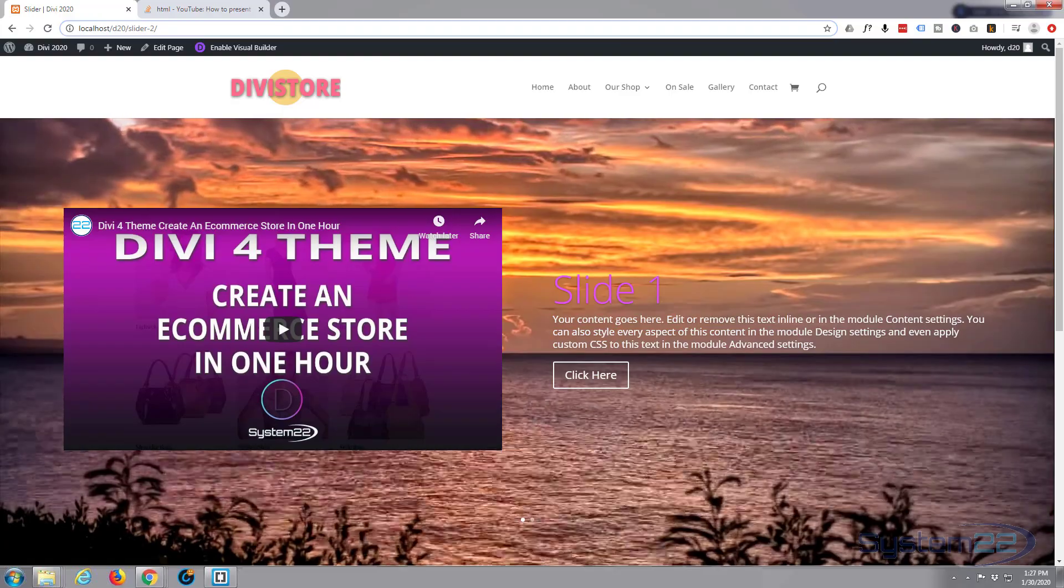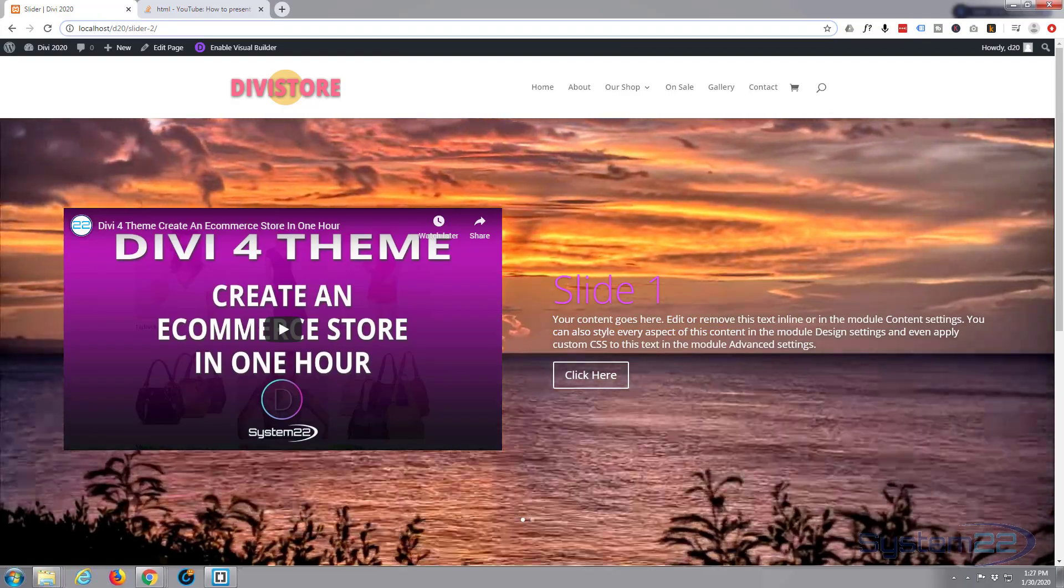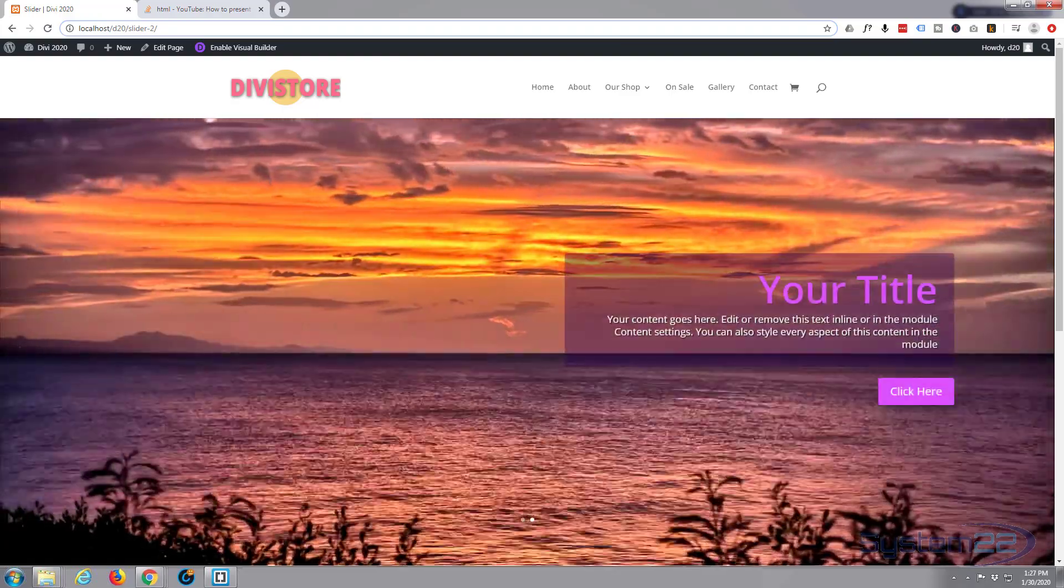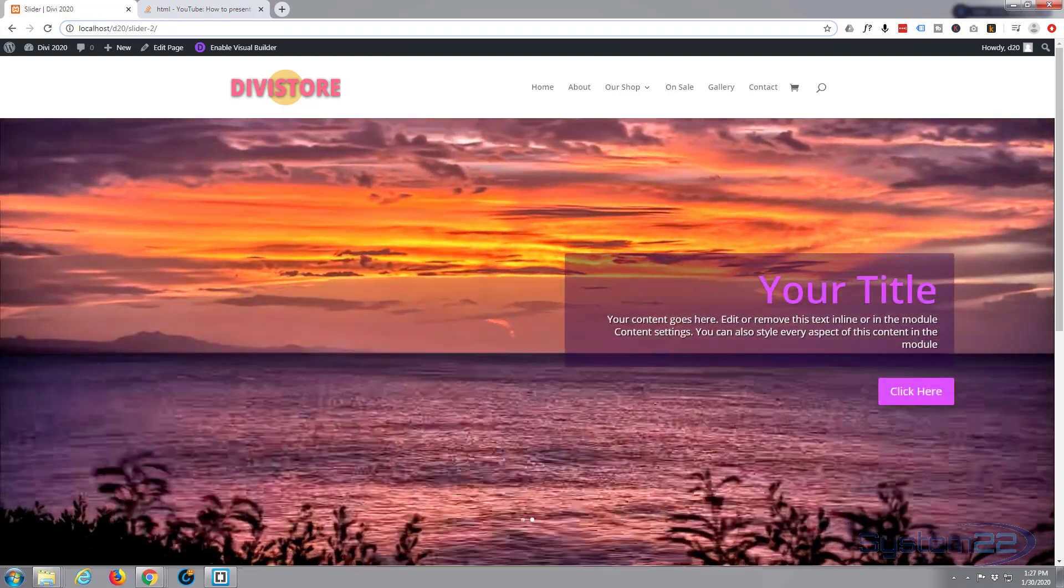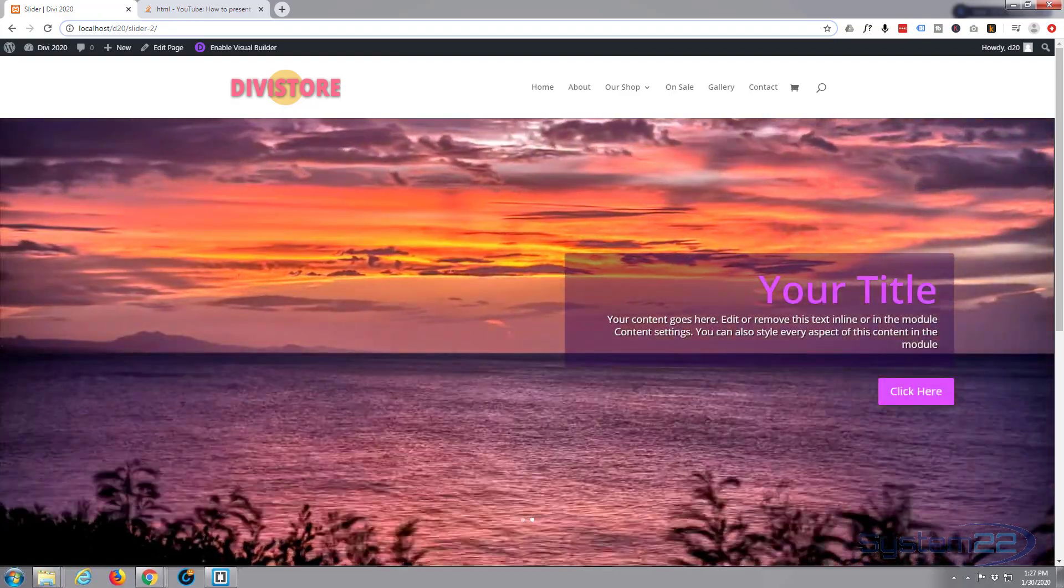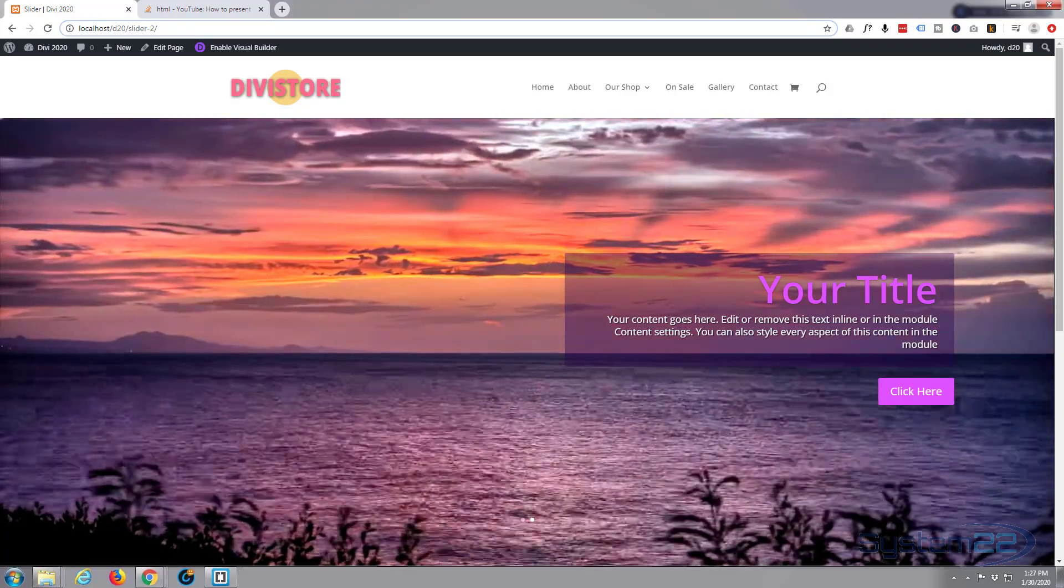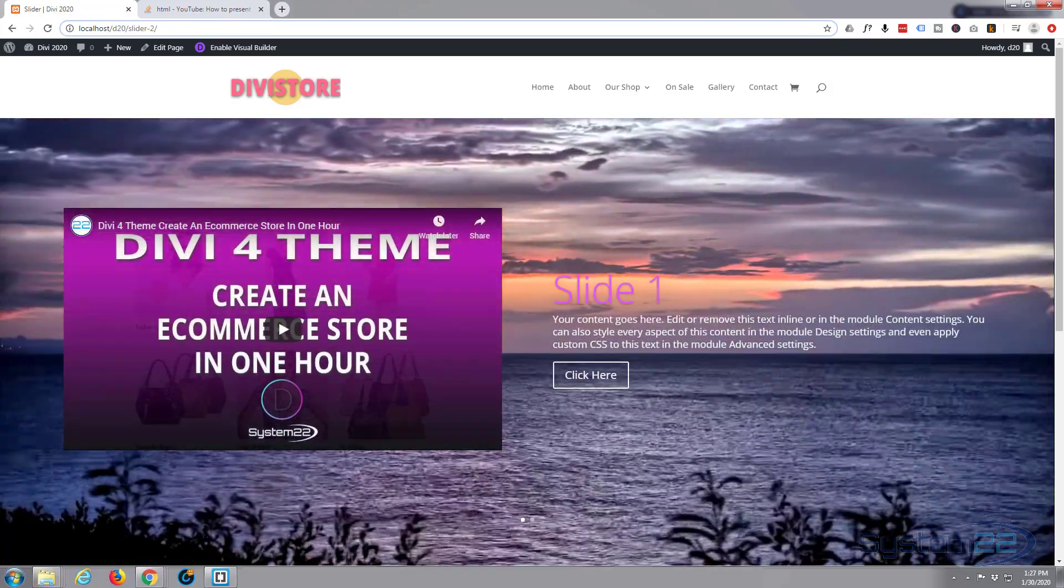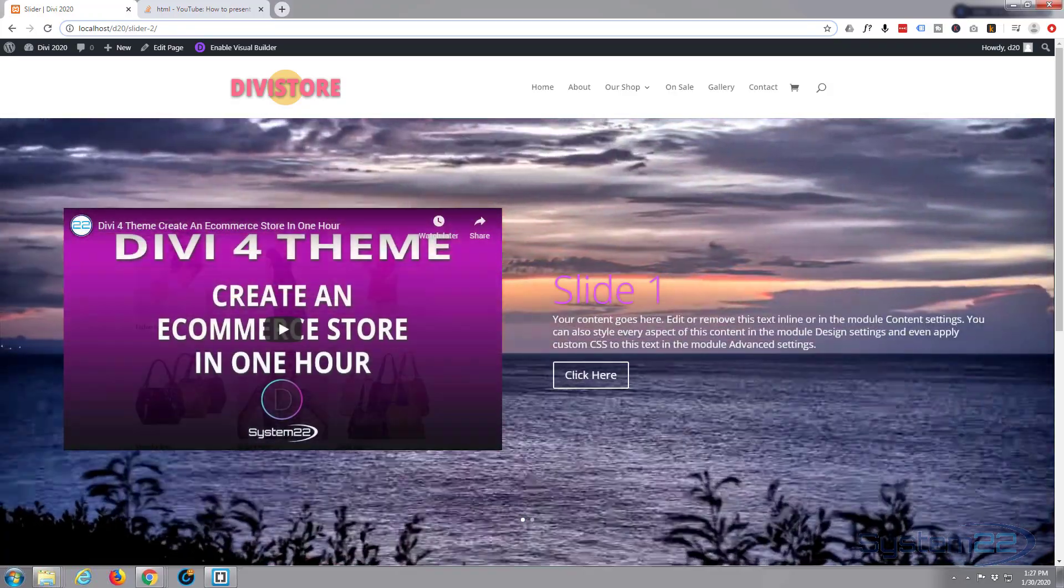Hi guys and welcome to another Divi 4 video. This is Jamie from System22 and WebDesignerTechTips.com.